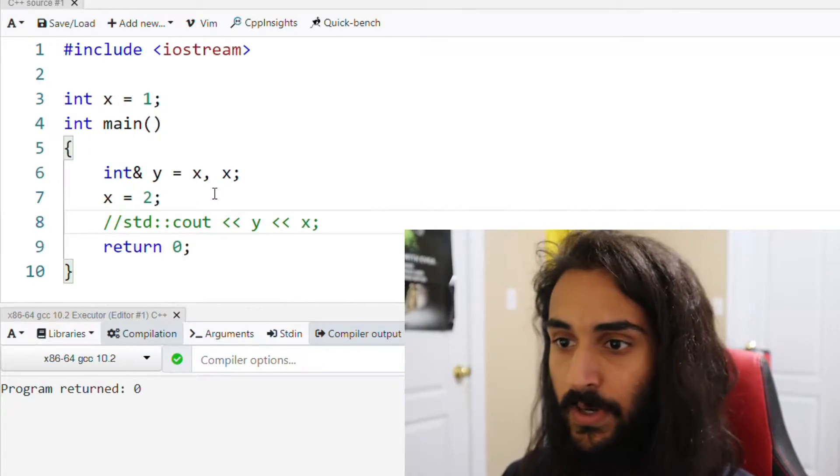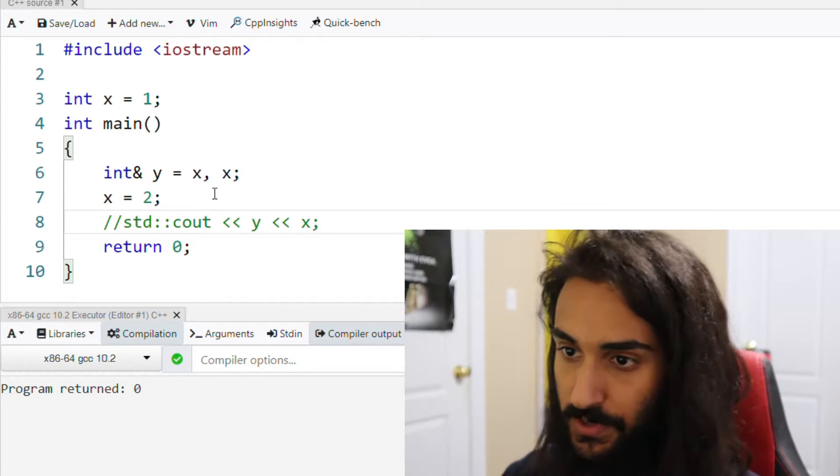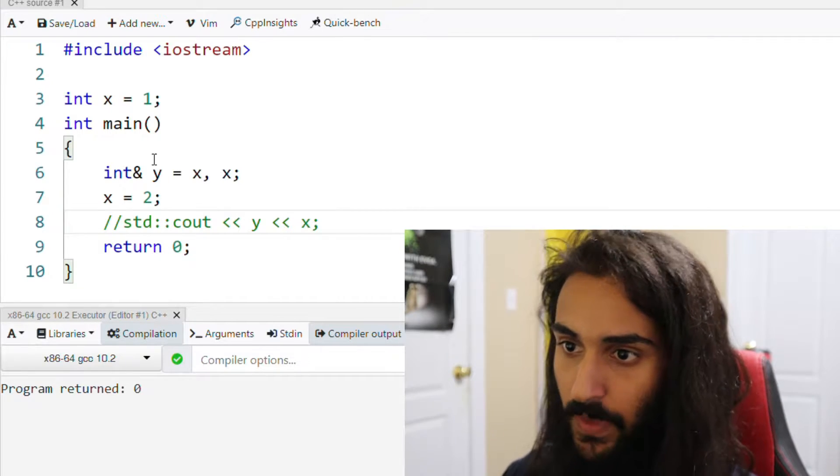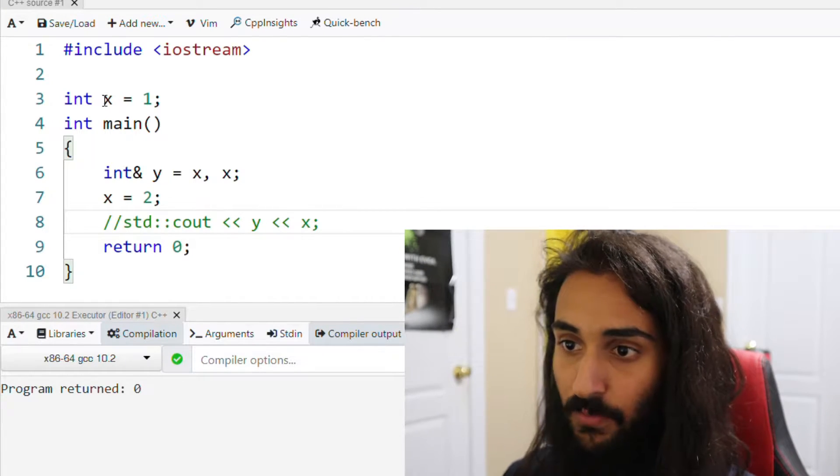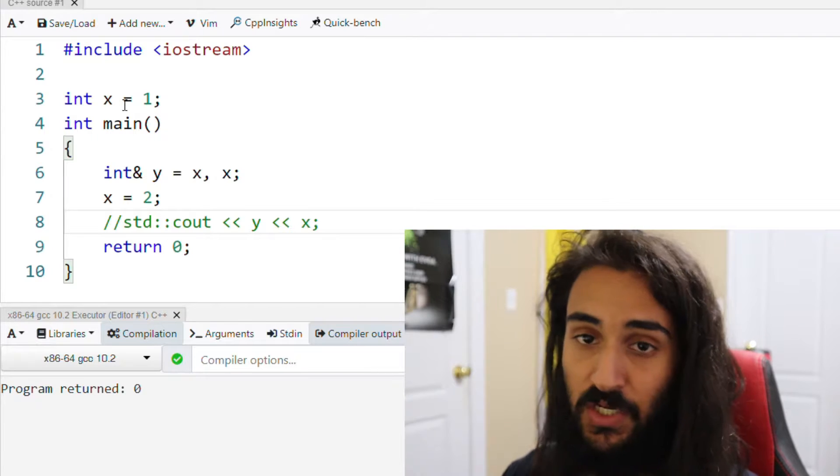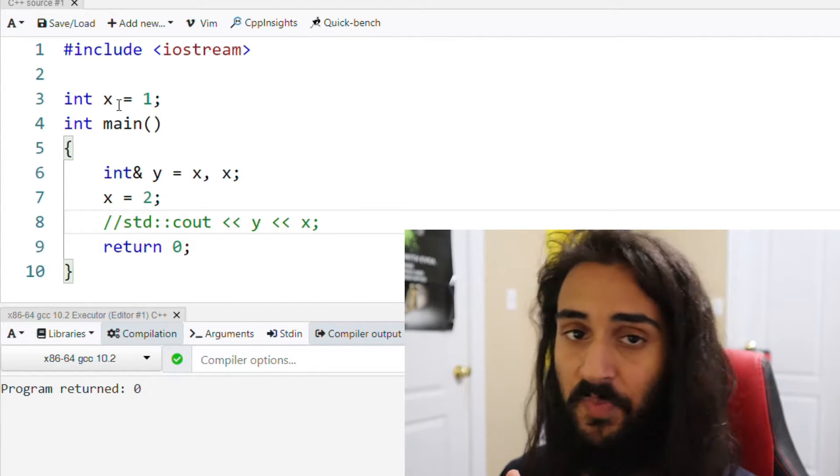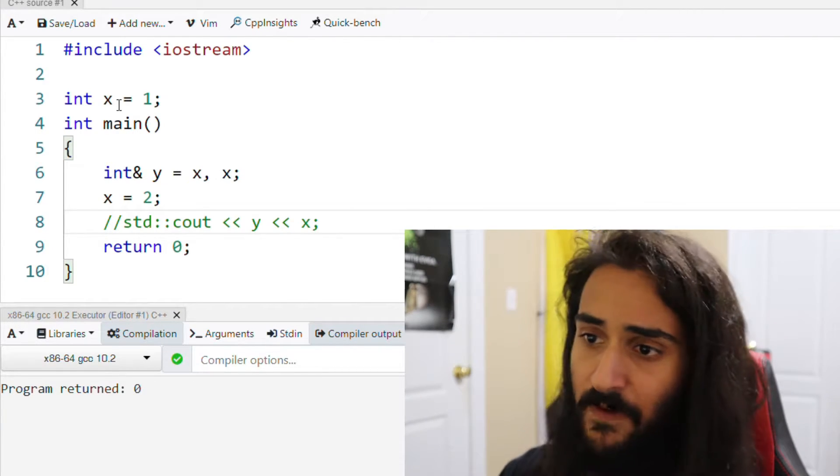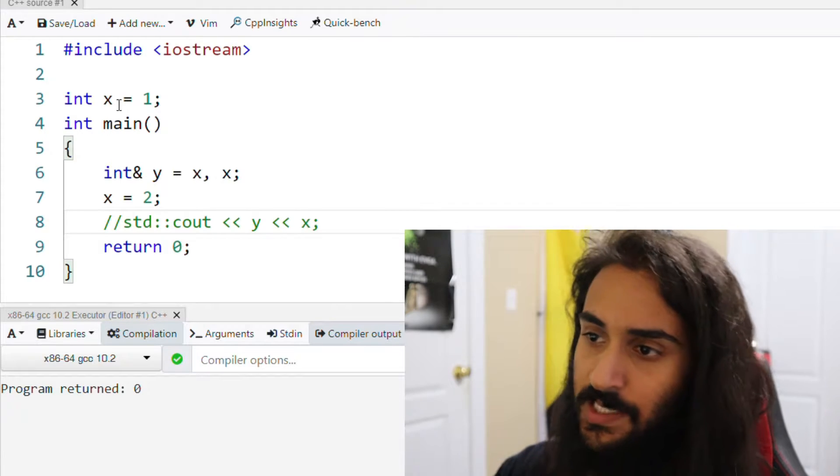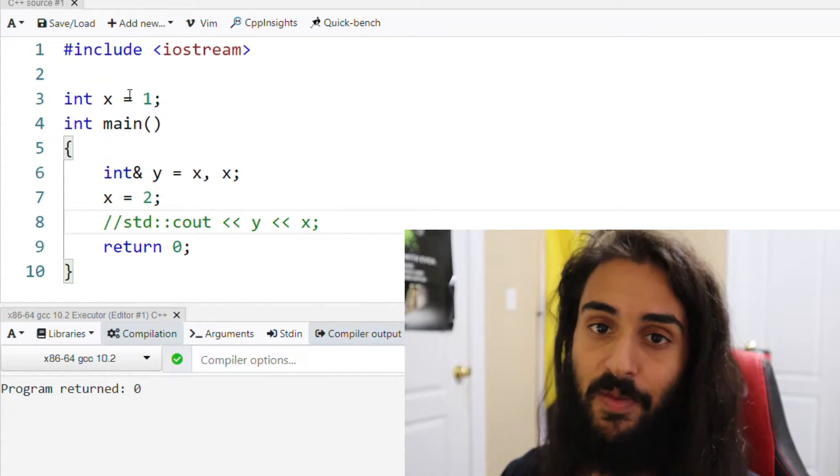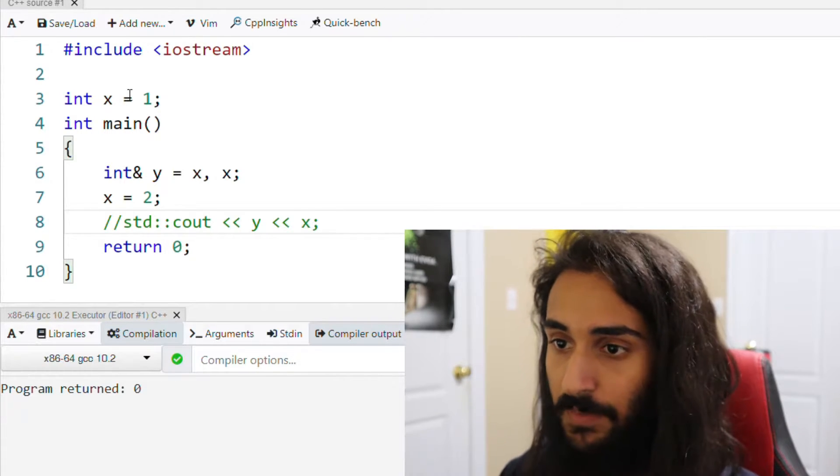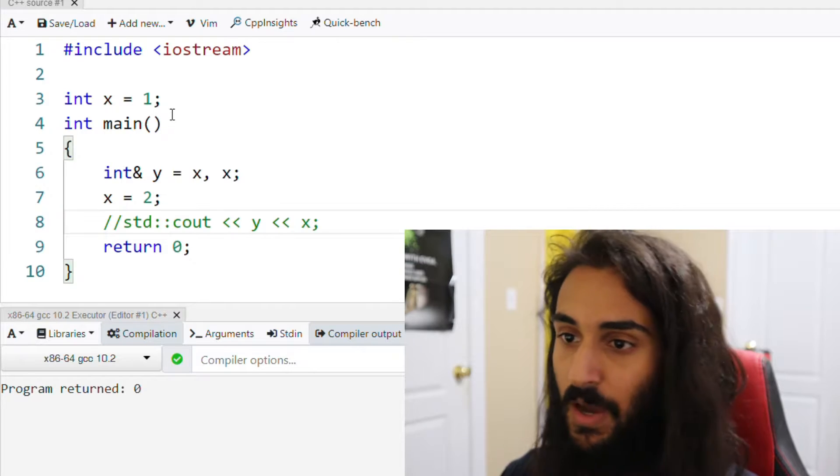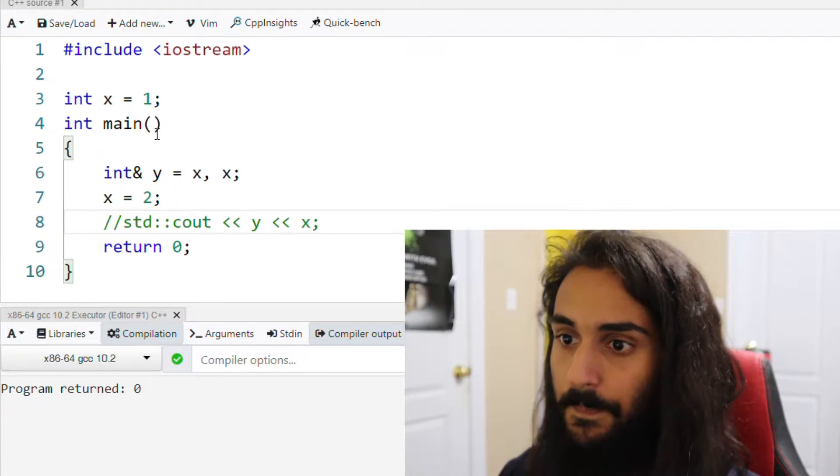All right, so what we're looking at here is really about global and local scope. That is the theme of this problem. What we have here is a global variable x, and we initialize it to one. Now, by no means does this mean that having global variables is okay or that it's a good design pattern. That's not the point of this problem. The point of this problem is not about whether global variables are good or bad.